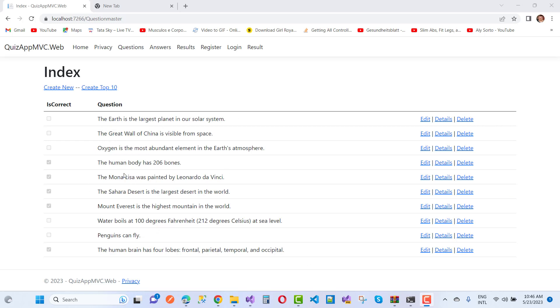The first question is: The Earth is the largest planet in our solar system, true or false? According to the admin, that's false because Jupiter is the largest planet in our solar system. Next, the Great Wall of China is visible from space with the naked eye - that's false. Oxygen is the most abundant element in Earth's atmosphere - also false.